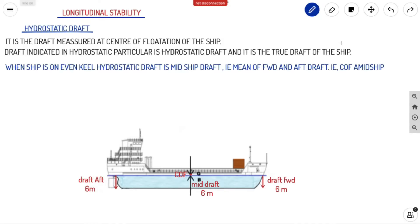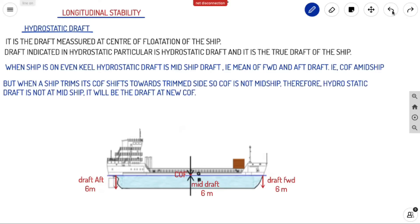When the ship is on even keel, hydrostatic draft will be exactly at your midship. The mean of your forward and aft draft will give you the hydrostatic draft. That means your COF is at midship.